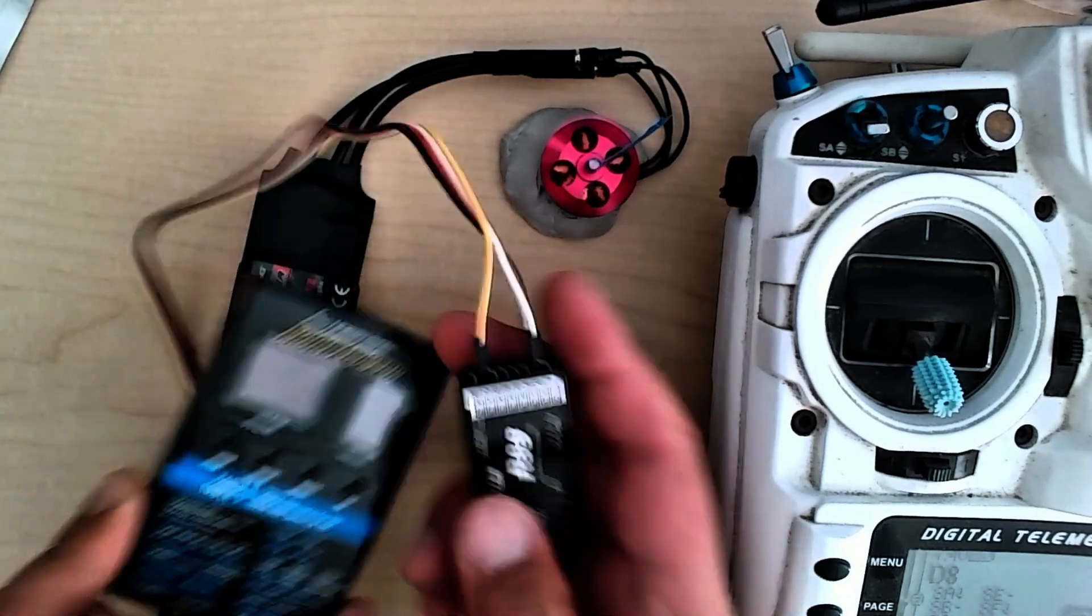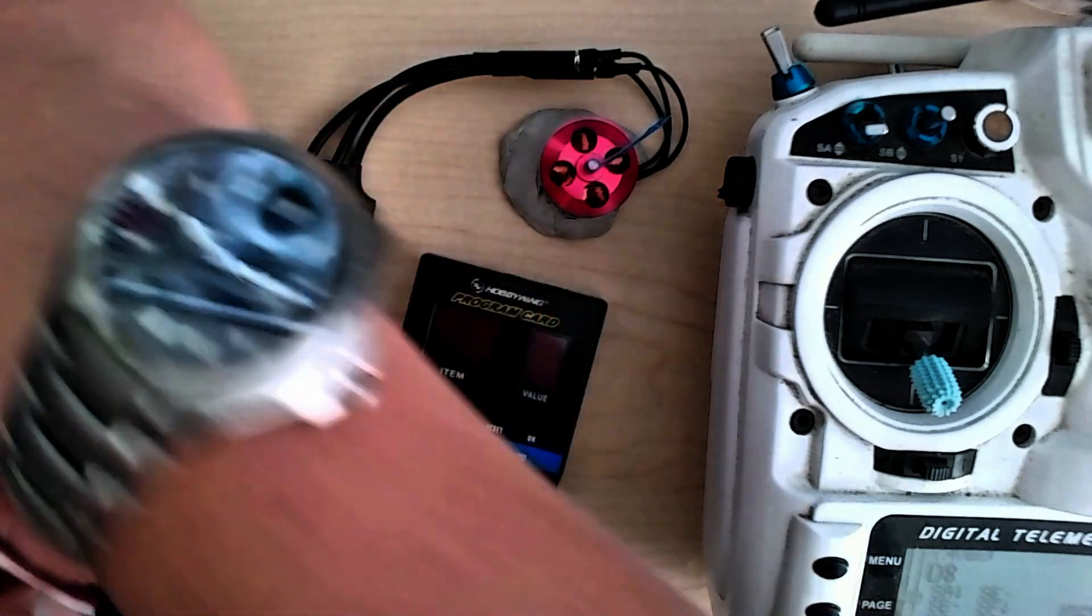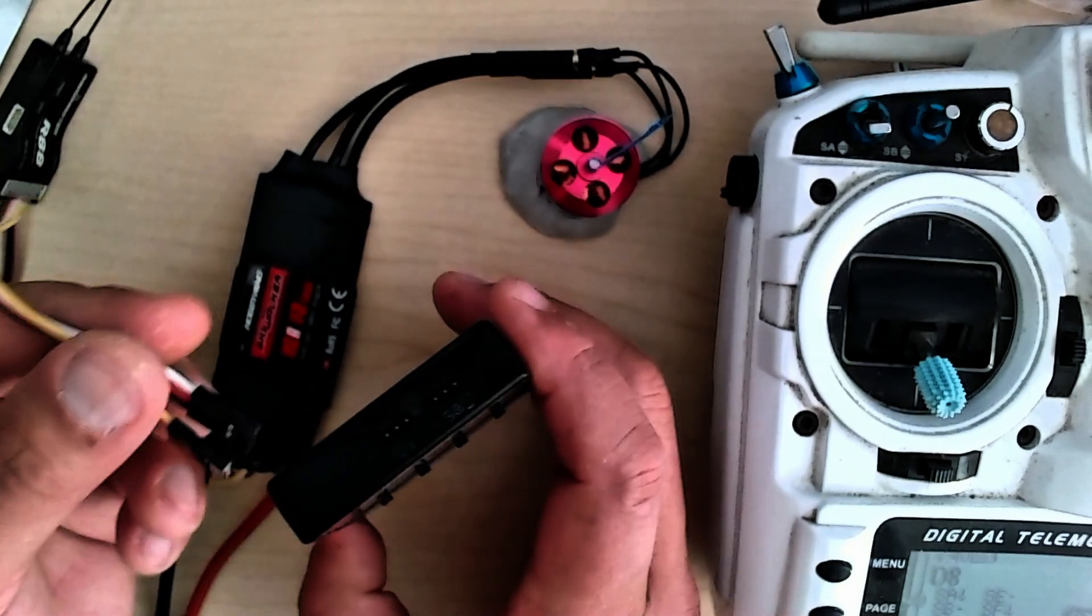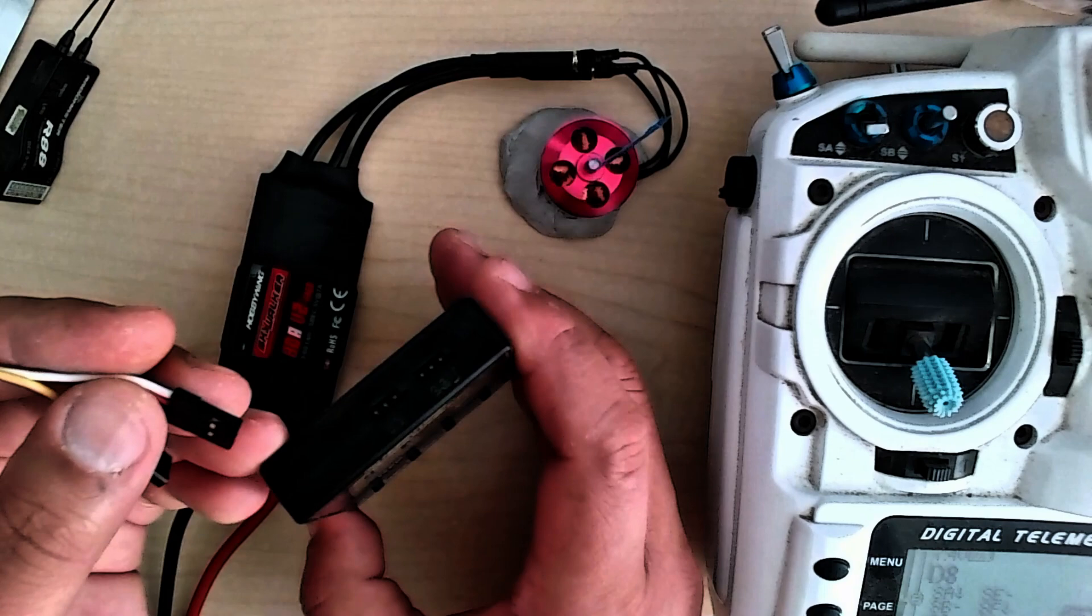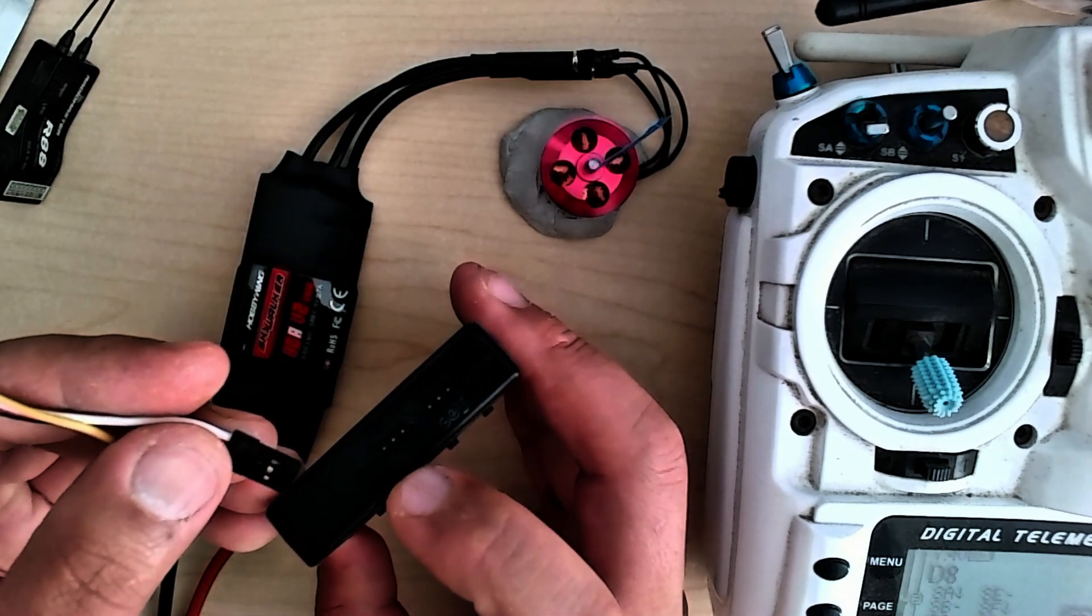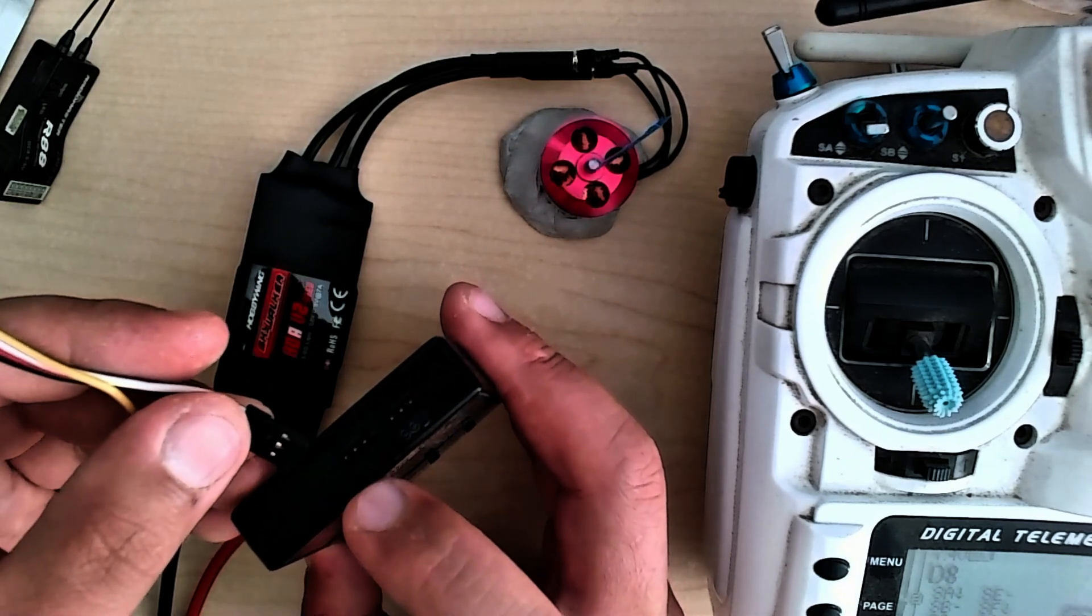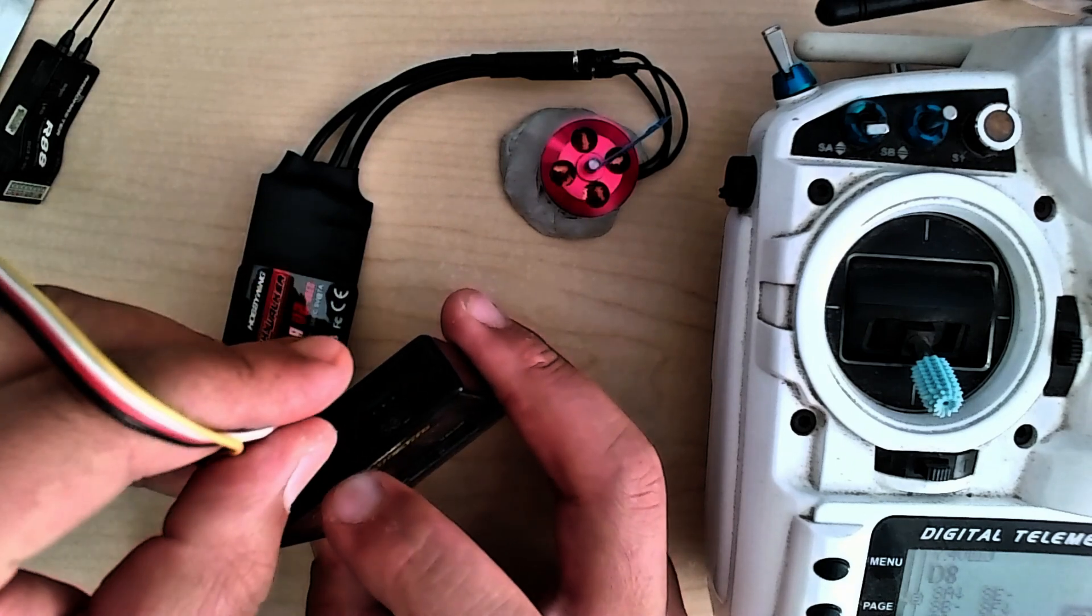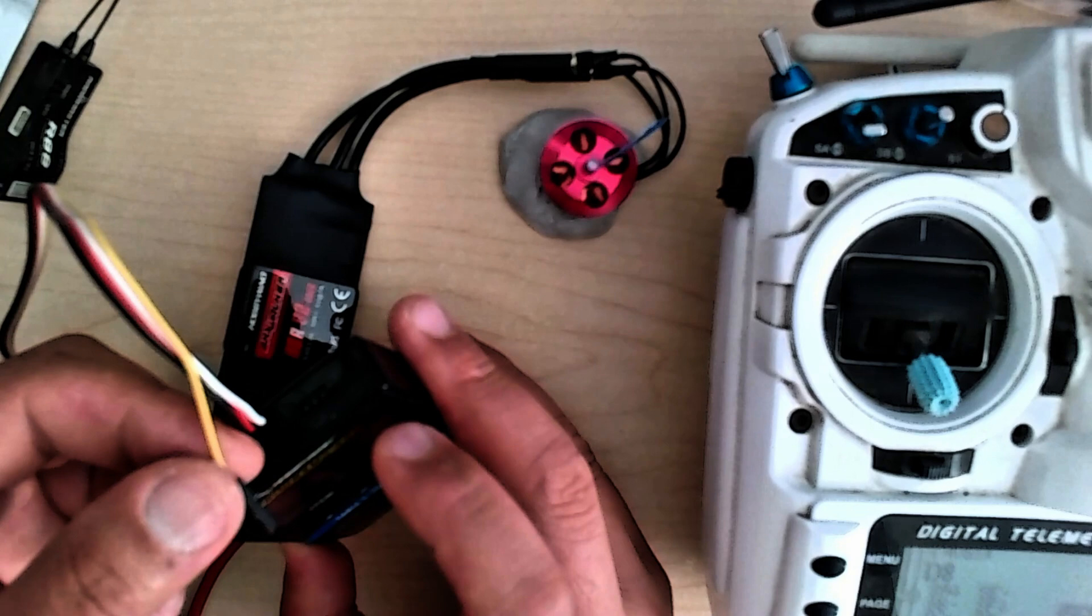To program this, you're going to take your throttle wire and use that to power the programming card. If you see here, it's on the second plug, the middle plug in the middle of the programmer. The minus signs are on the left, so we're going to line up the black wire to the minus, and that's going to provide power.